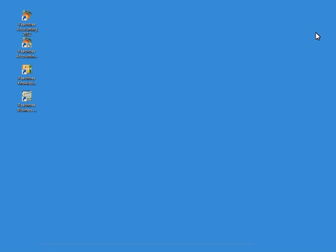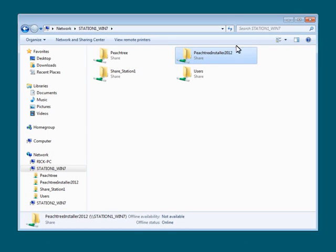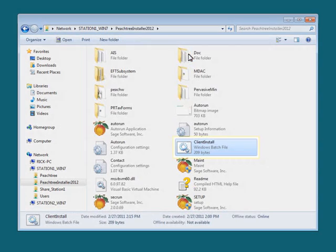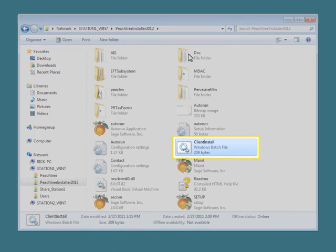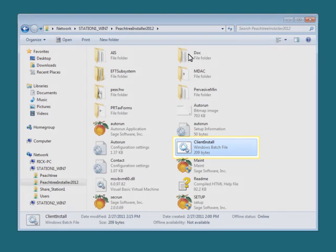With the installation files copied and shared on the network, the administrator will no longer need the installation CD, so it can be put away. Now all the administrator has to do is walk to each station, browse to the shared installation folder, and run the client installation file.